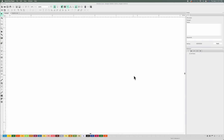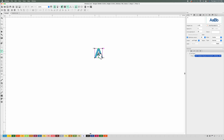Hey guys, in this video we are going over the various text tools in Chroma Luxe. I am currently using the subscription model. Here's how you start off: you select the letter T, which is the text tool, and you click on your screen or artboard one time.